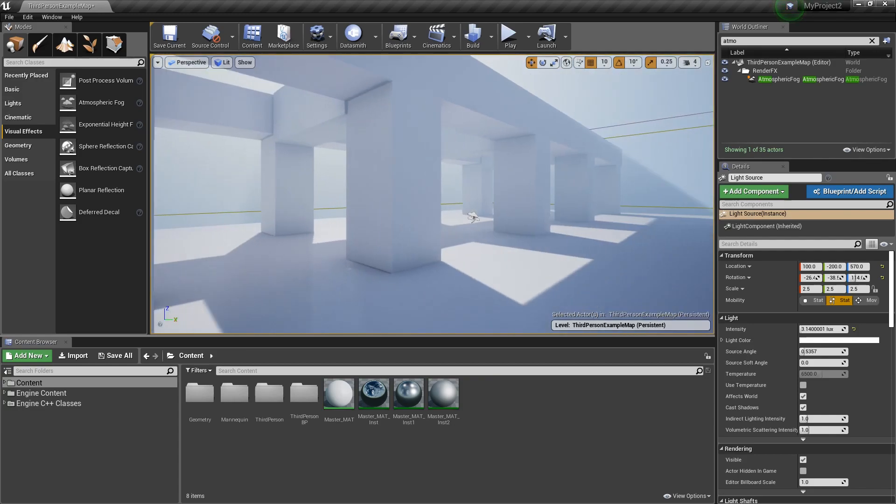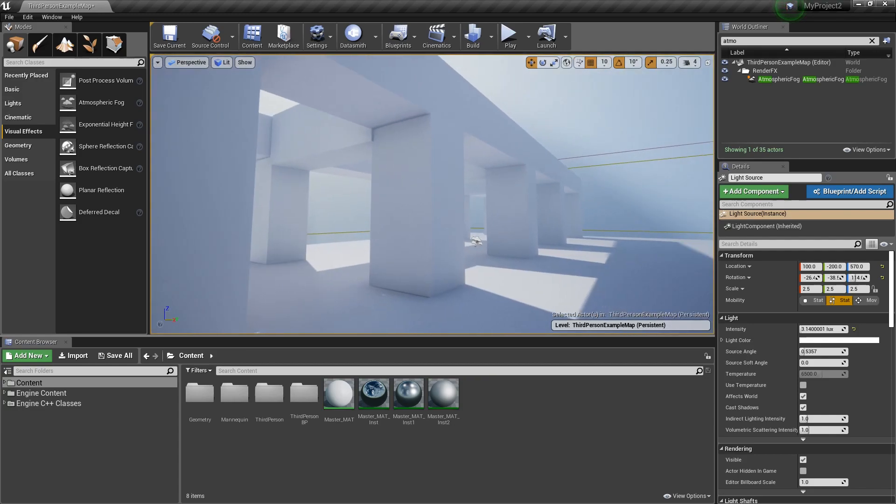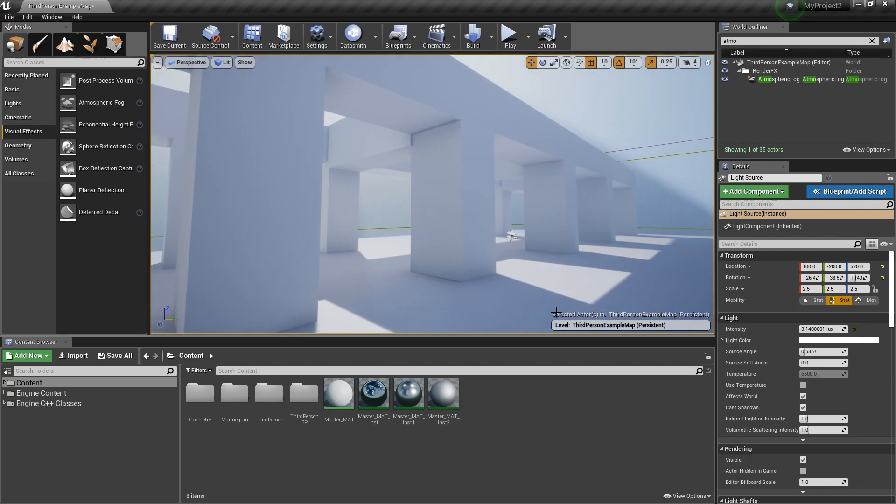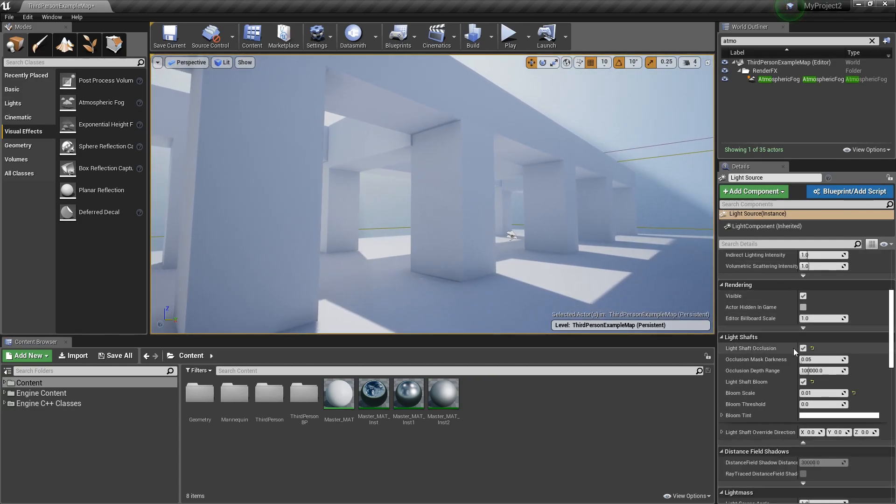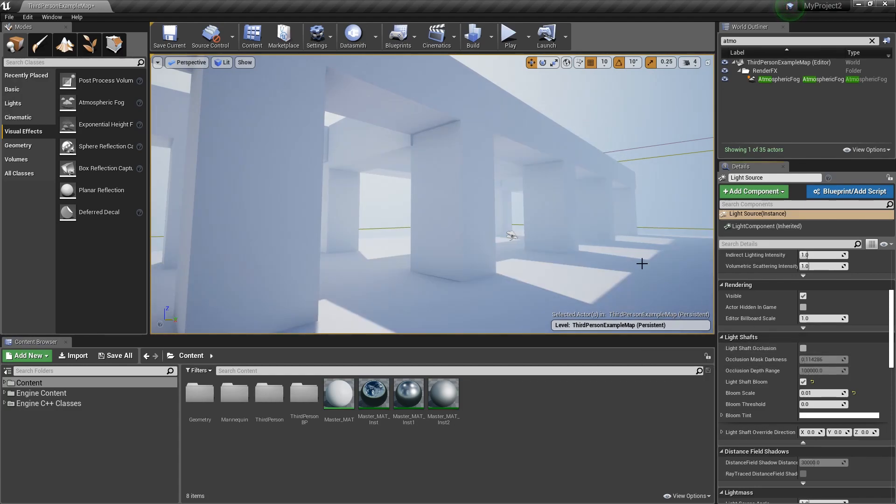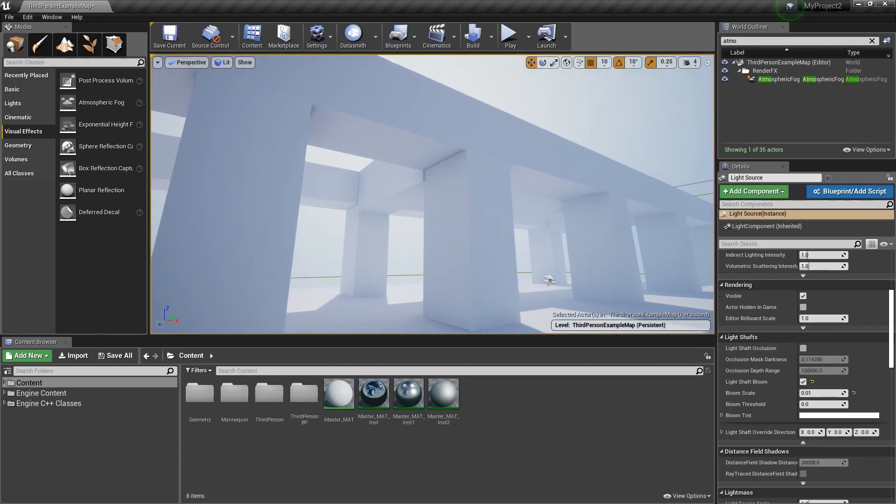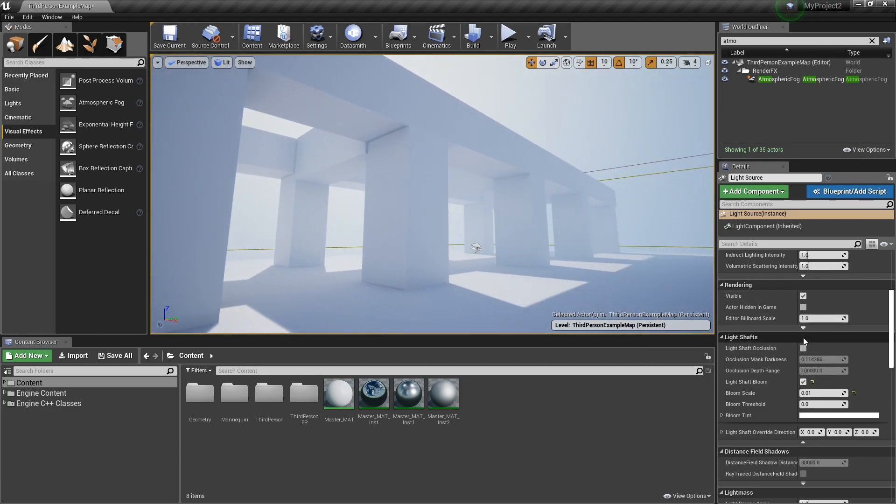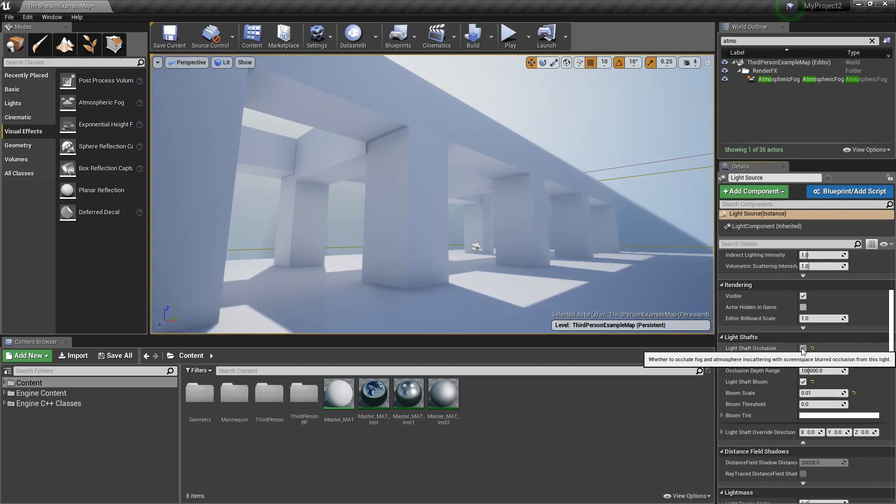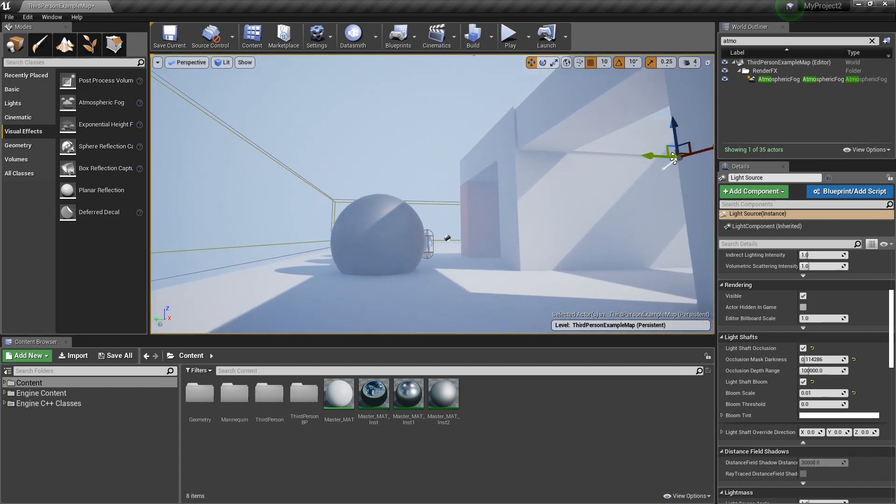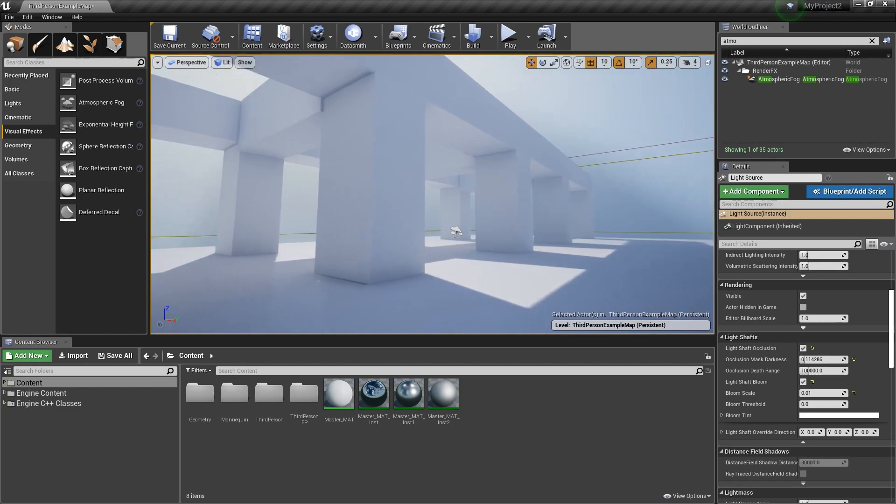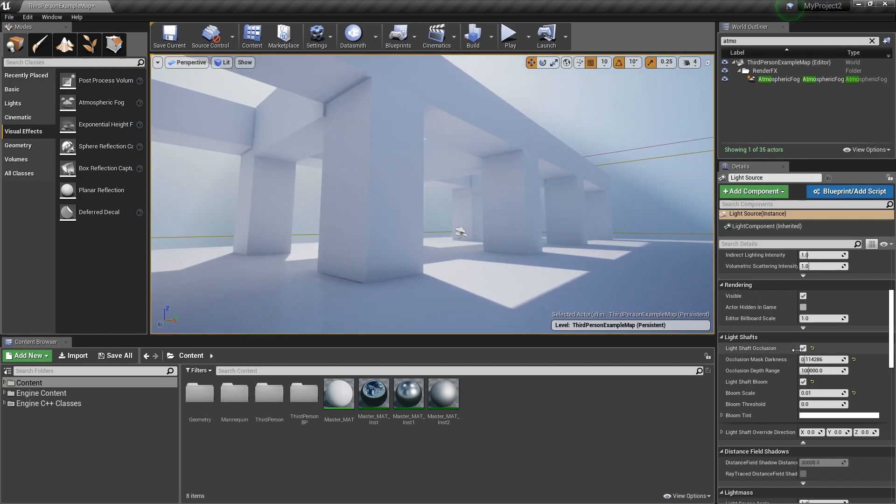Now if we re-click on our directional light, and again, I scroll down to light shafts, we can show the effects of this being on and off and how dramatic it really is. So light shaft occlusion on, so again, subtractive. It is subtracting out the fog from the areas where the shadows are casting off of our meshes. You can add quite a bit.